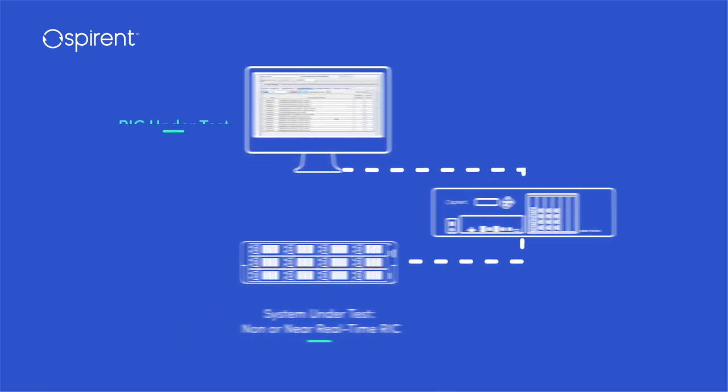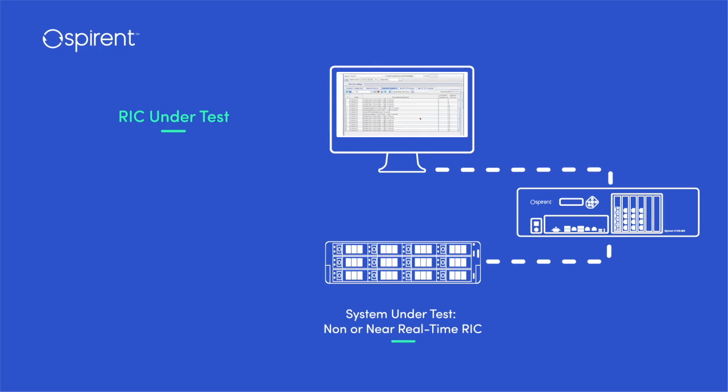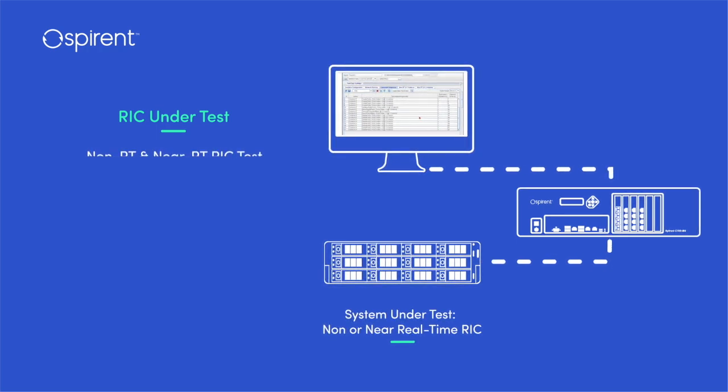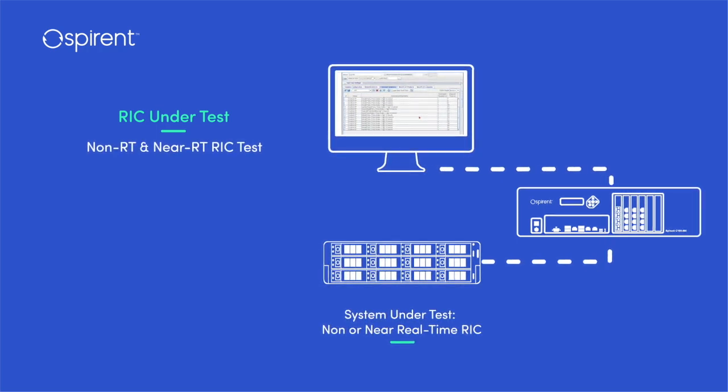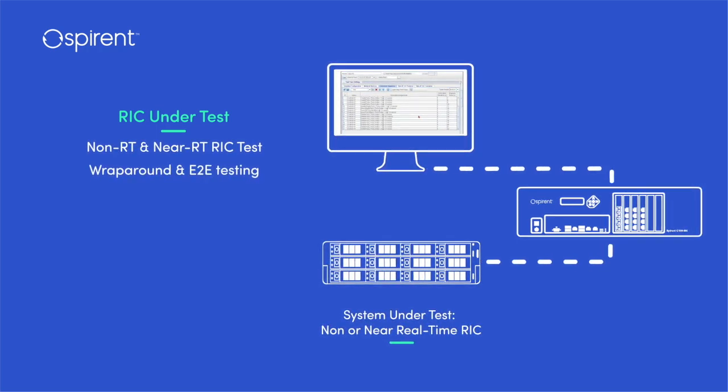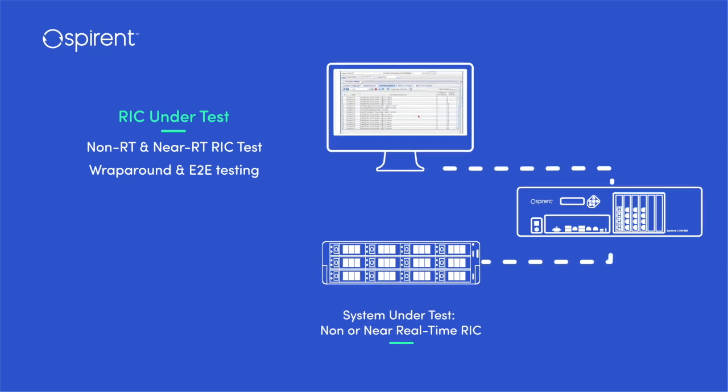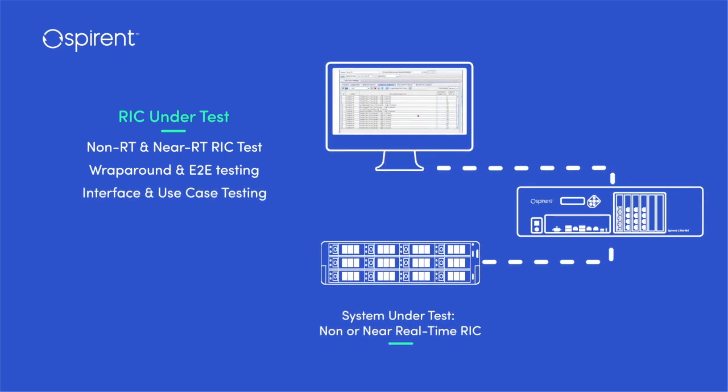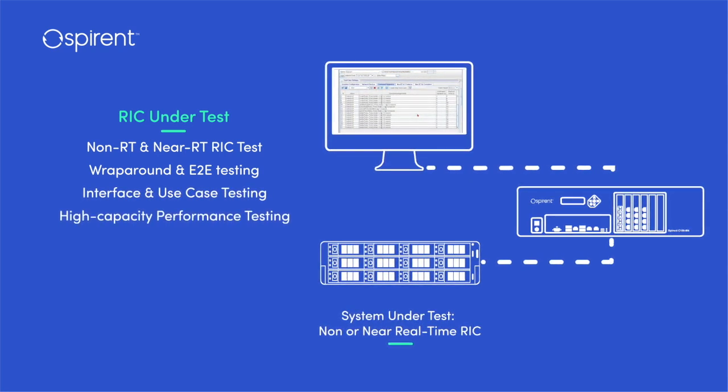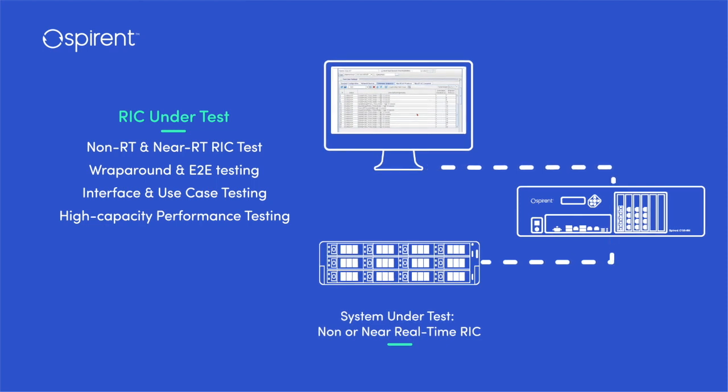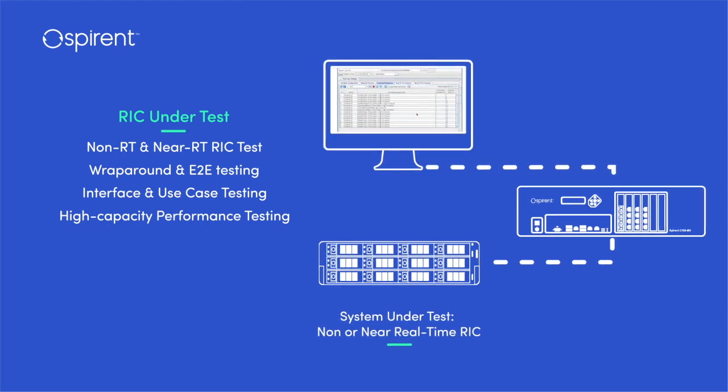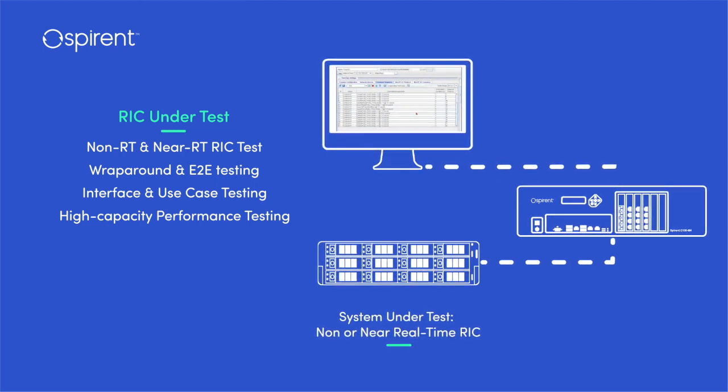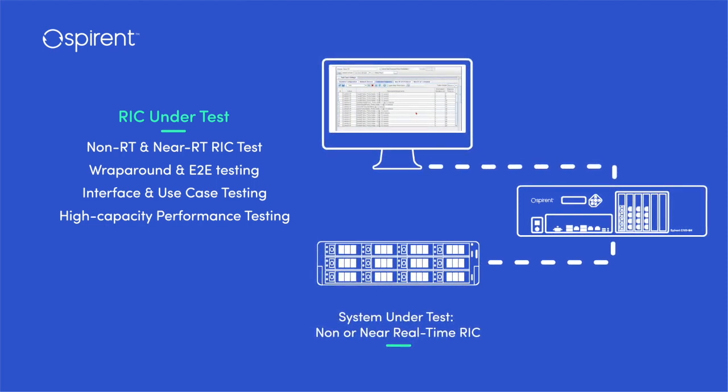Support for various service models and the use case agnostic design of the Spirent RIC test solution enables configuration and testing with data specific to any use case. The addition of fully pre-configured and automated out-of-the-box test packages accelerate RIC testing.